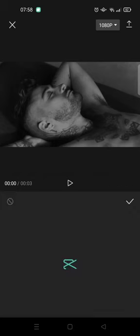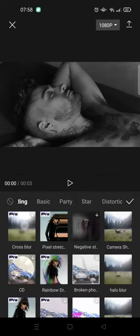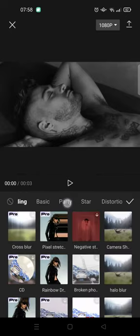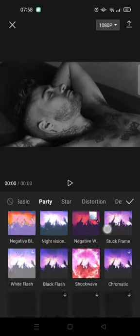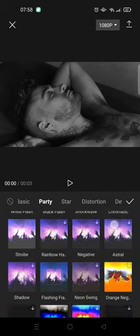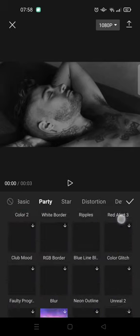Choose video effects and in here swipe until you find a party. Scroll down until you find the